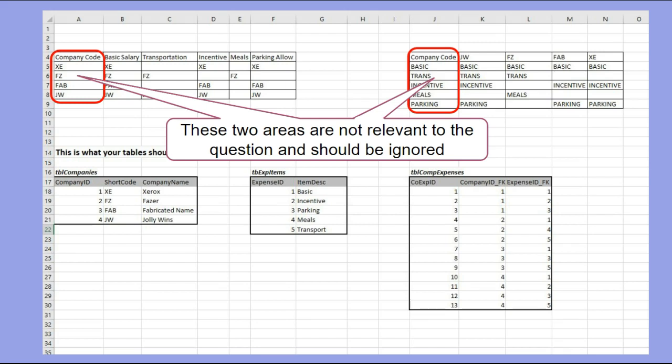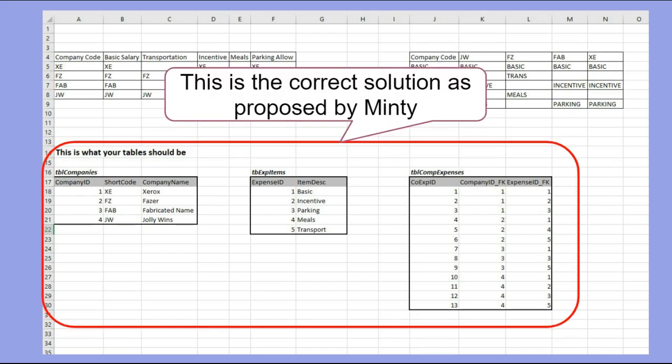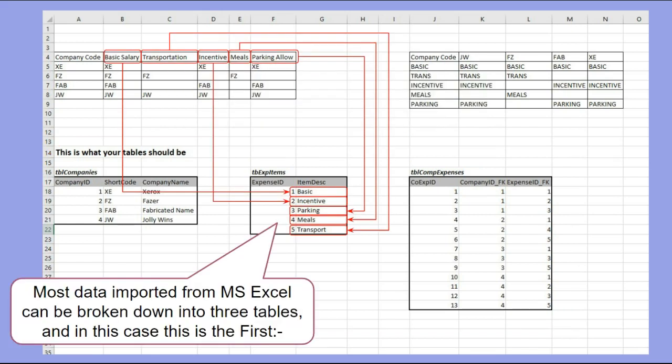Basically, when you're normalizing stuff imported to Access from Excel, it's often a case of dividing it up into three different separate tables from the original data. I couldn't work out how to do that and Minty did - that's his bit here below. So thanks Minty, because I was struggling to sort that out.